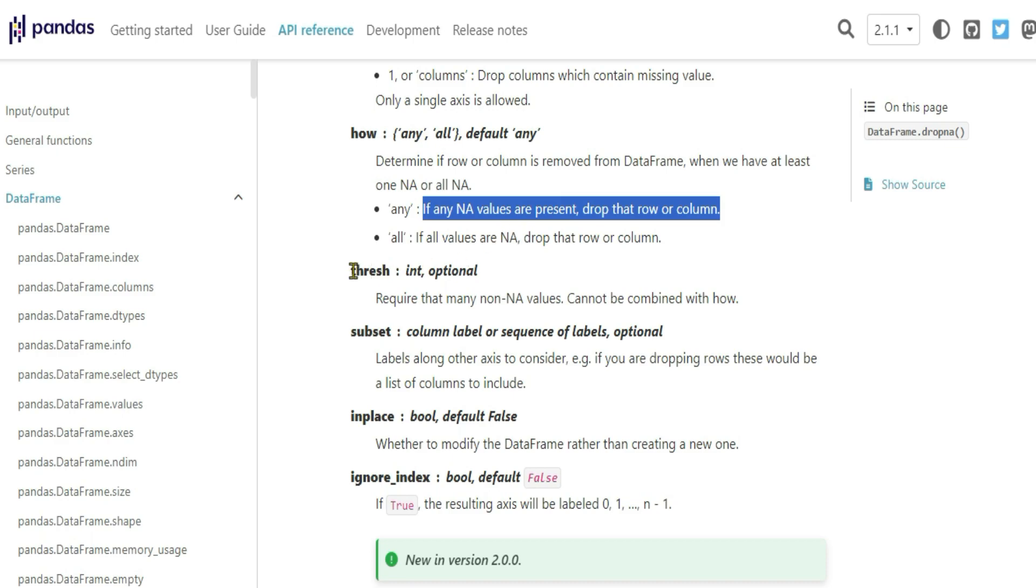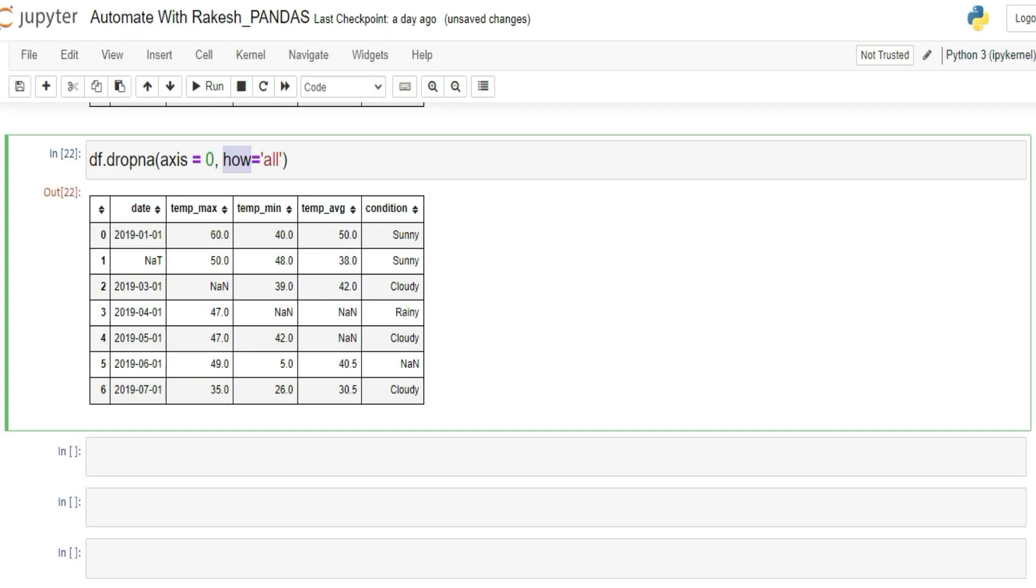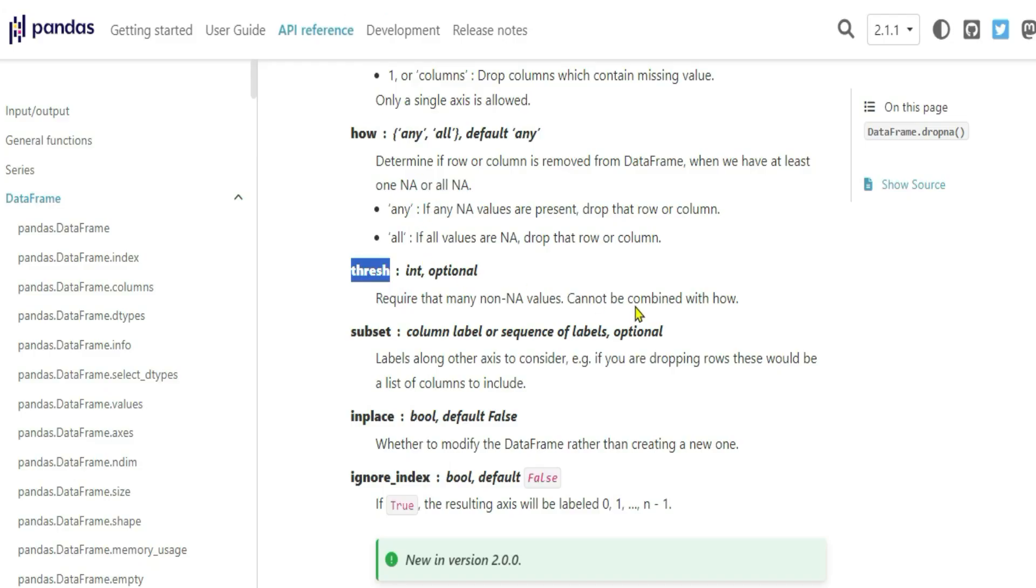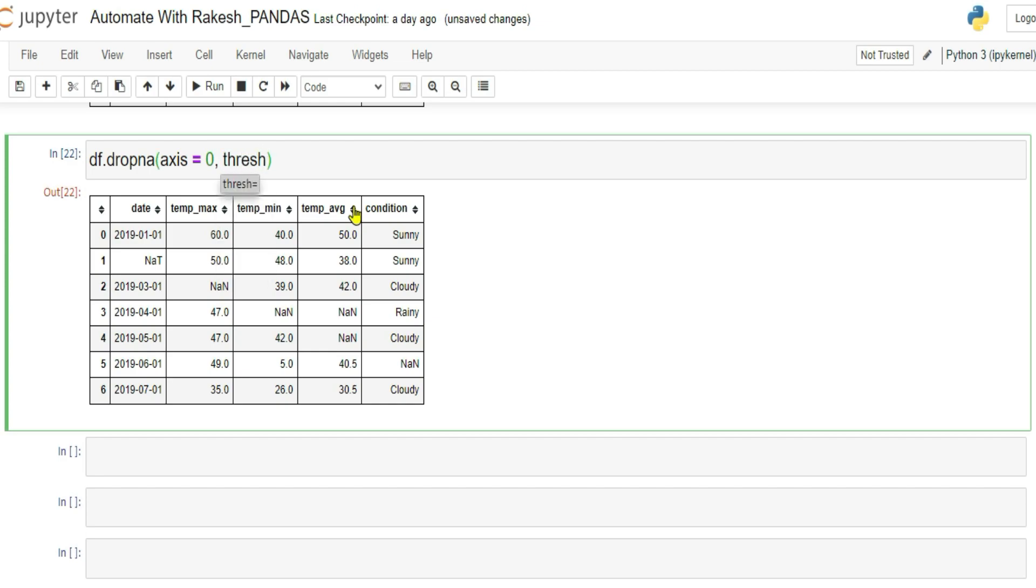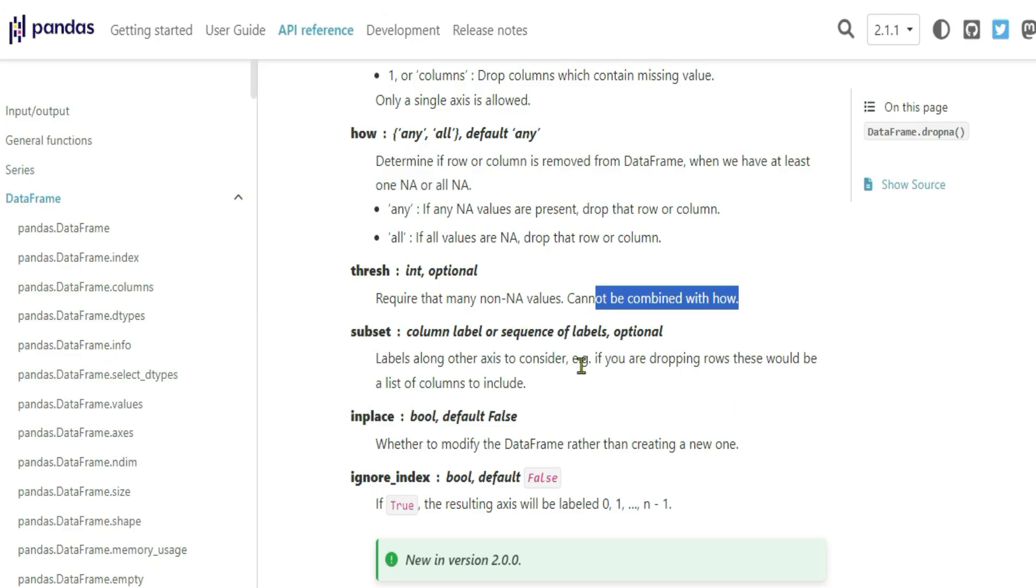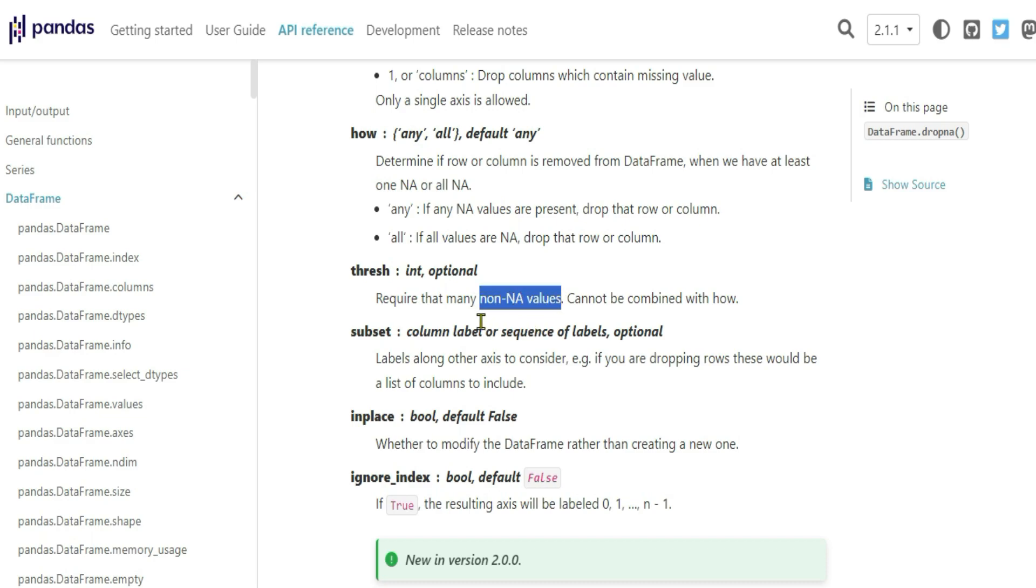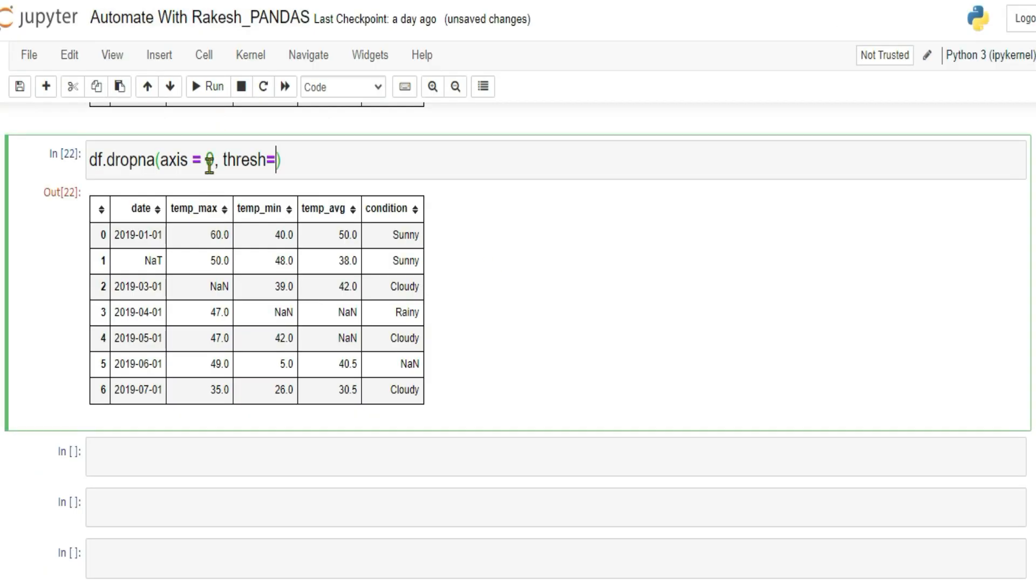Now let's learn another important parameter called thresh. So how do you use thresh? When you are using thresh, you are not supposed to use how. Require that many non-NA values cannot be combined with how. So you cannot combine with how. First thing you remove how. And then write thresh equals to. And here it doesn't look for missing values. It looks for non-NA value. Very important. What it looks for? Non-NA values. That means the values which are already present.